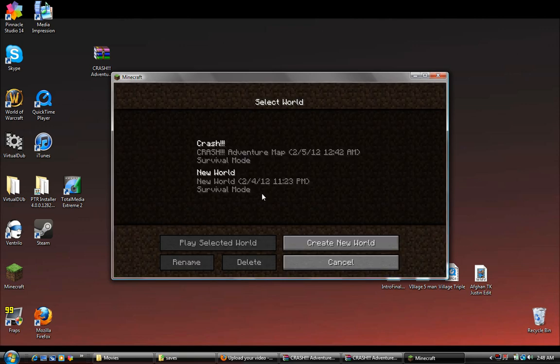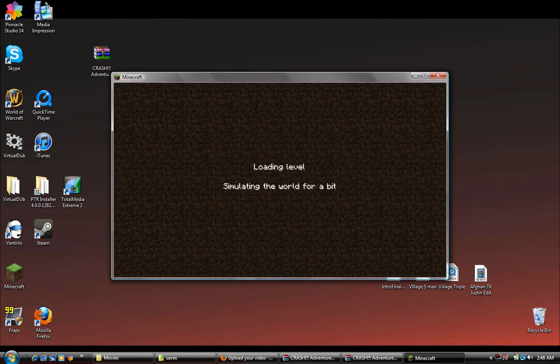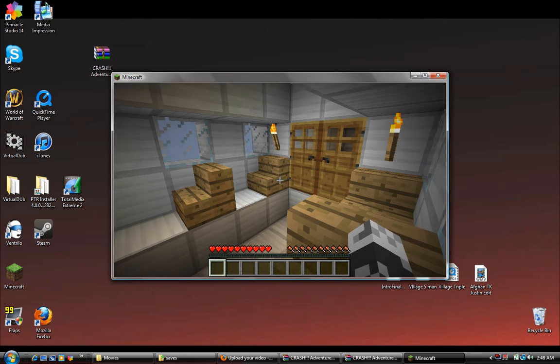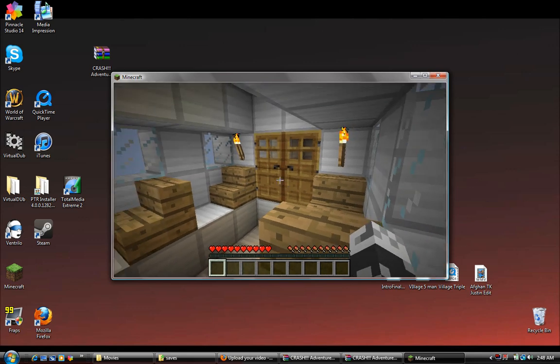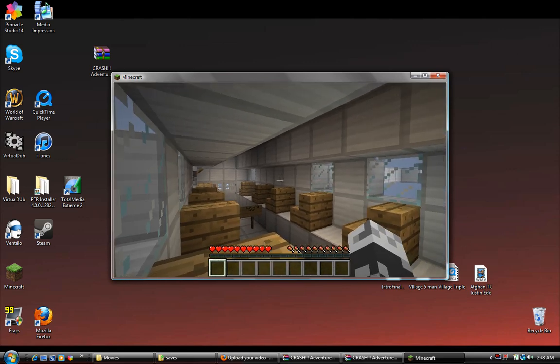Click single player, crash, open it up and you're in the map.